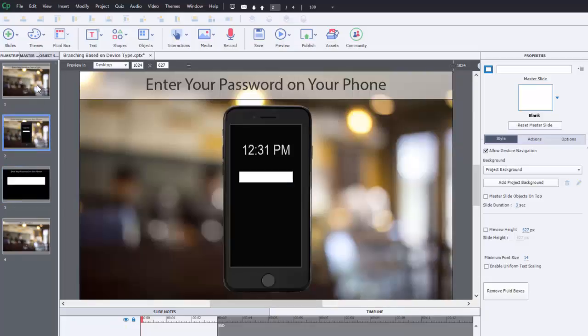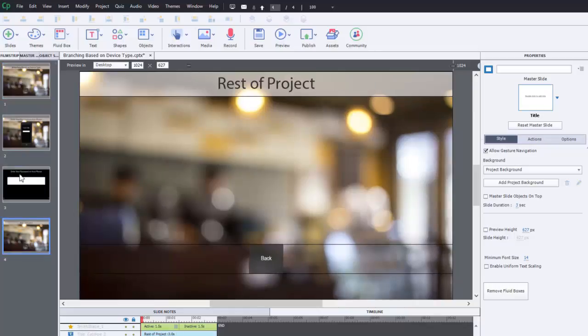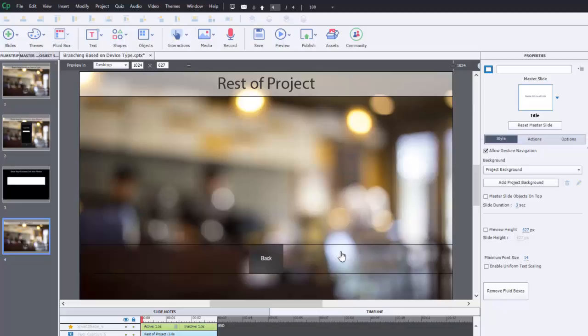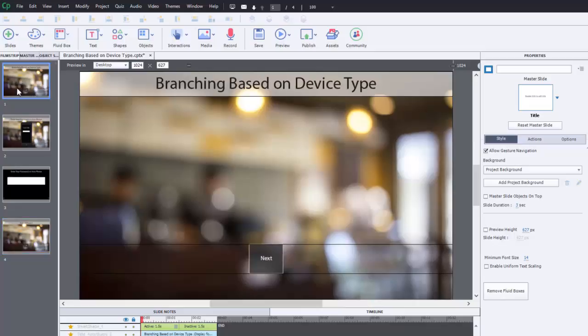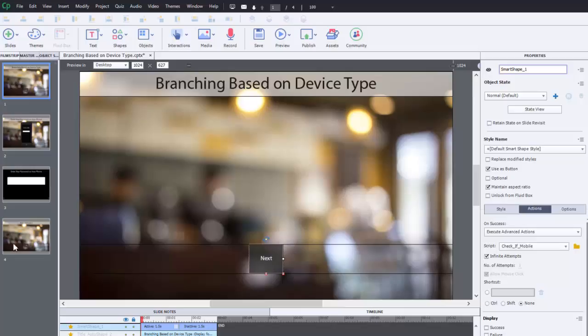So on the slide just before, I have a next button, and the slide just after these two slides I have a back button, and presumably there would be other slides for the rest of this project as well. But the advanced action is the same for both. When you click on this next button or the back button from this page, you're going to run an advanced action.